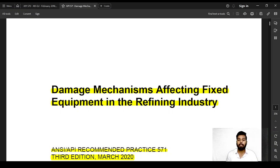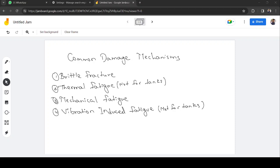Some damage mechanisms are very common and affect most equipment. Brittle fracture occurs when a material behaves more brittle than ductile. This generally happens with steels working below the ductile-to-brittle transition temperature — at lower temperatures. It is not typical in FCC structures but is very common in body-centered cubic (BCC) structures.